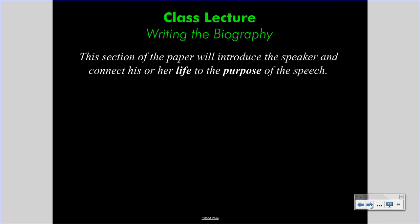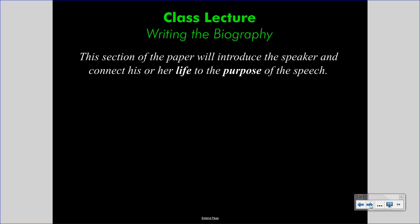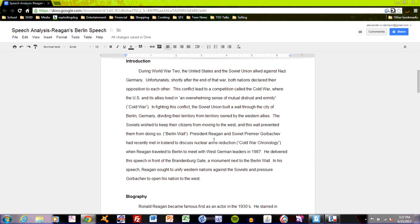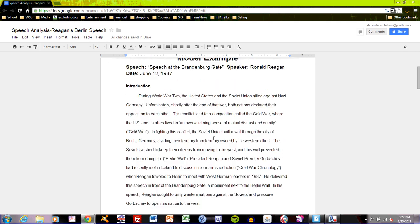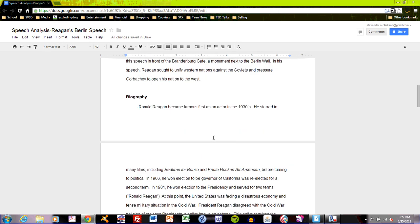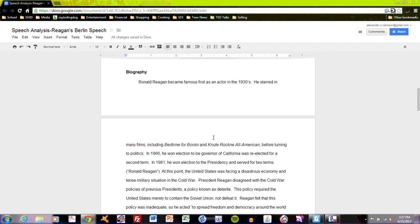Let's start with the first step of writing the biography. When you begin this section, you should start by providing basic background information about your speaker. Let's take a look at the model example. Remember that we are talking about President Ronald Reagan's speech at the Brandenburg Gate in June of 1987. Let's take a look at the biography section, which is the second section — I'll read it through and then we'll discuss its qualities.